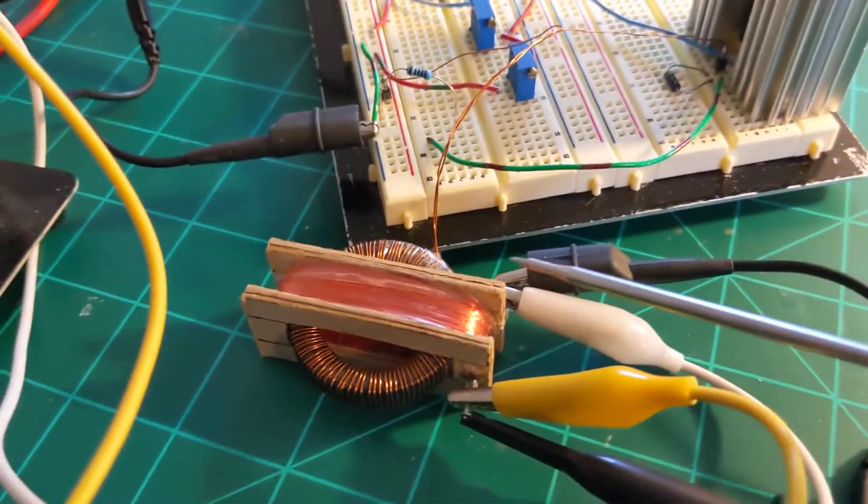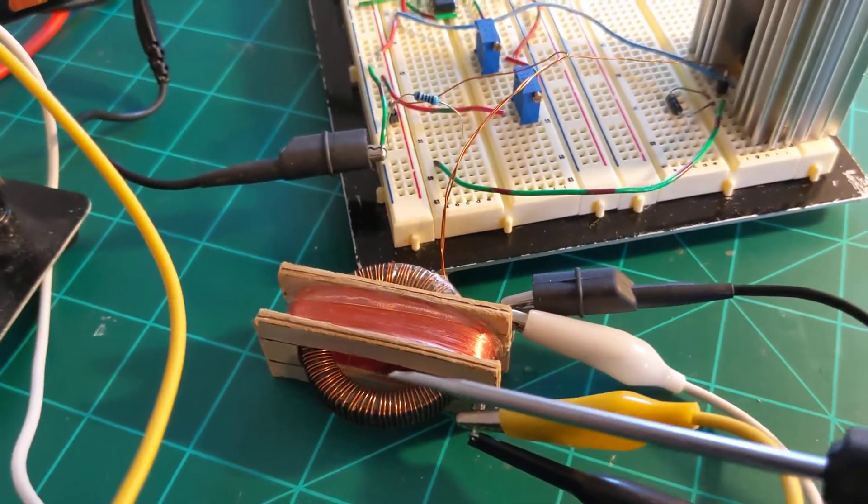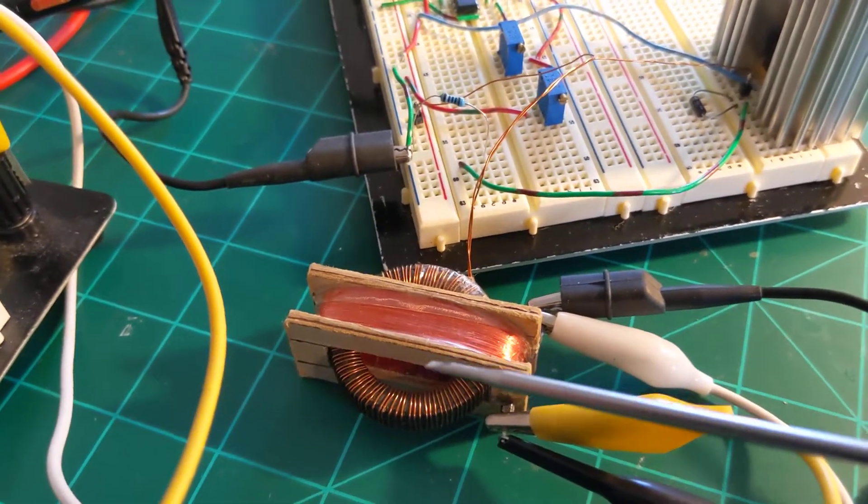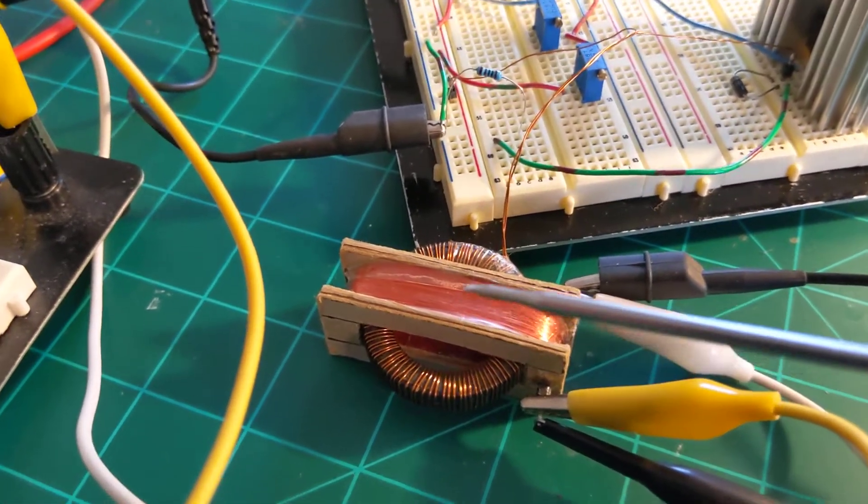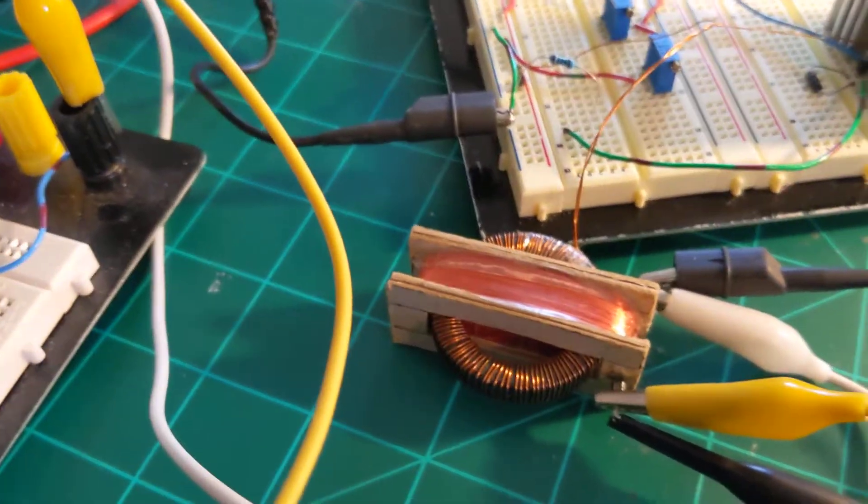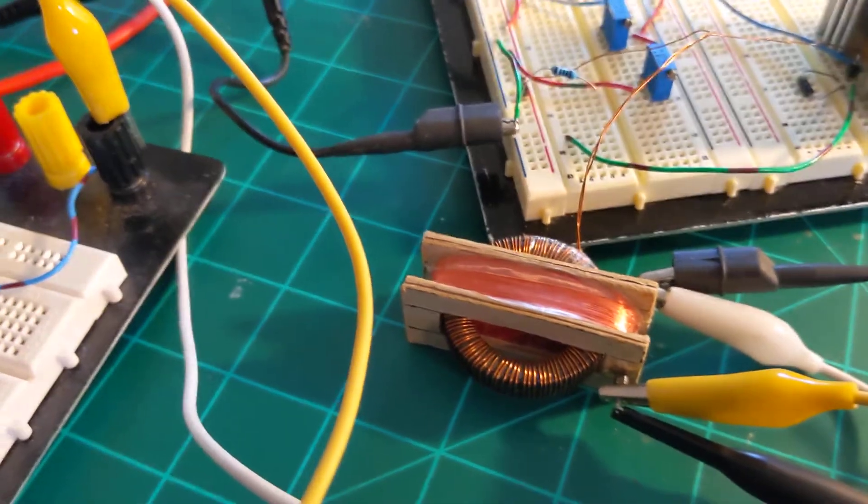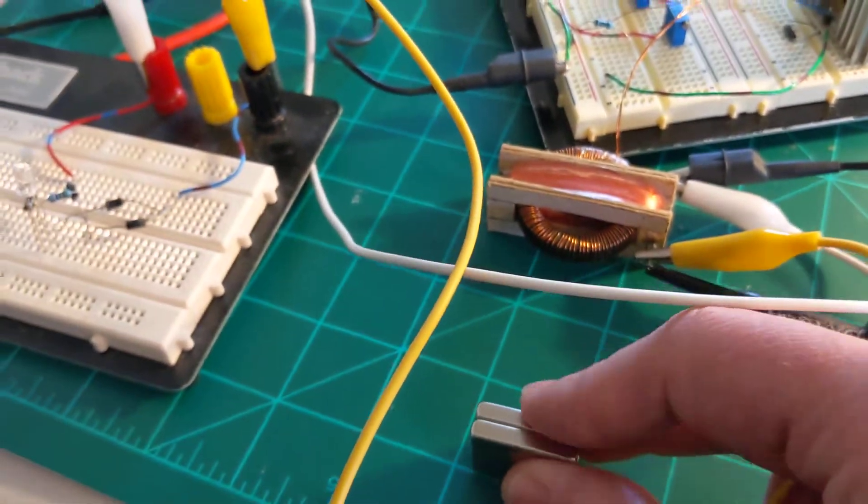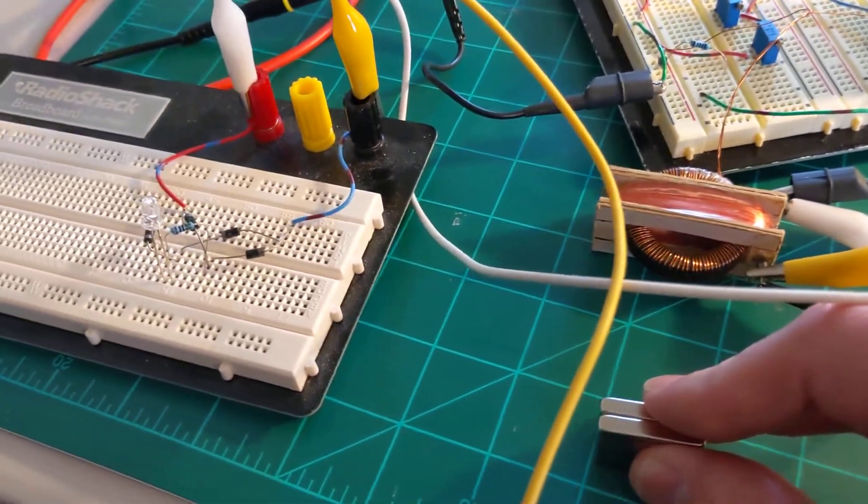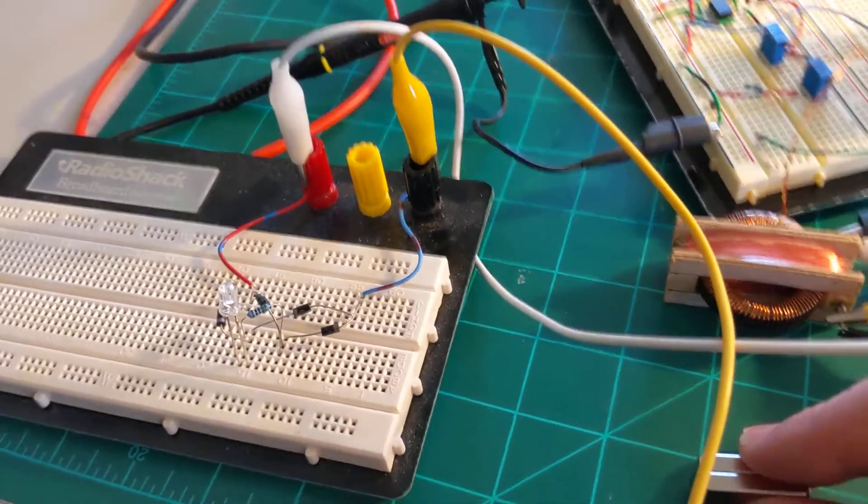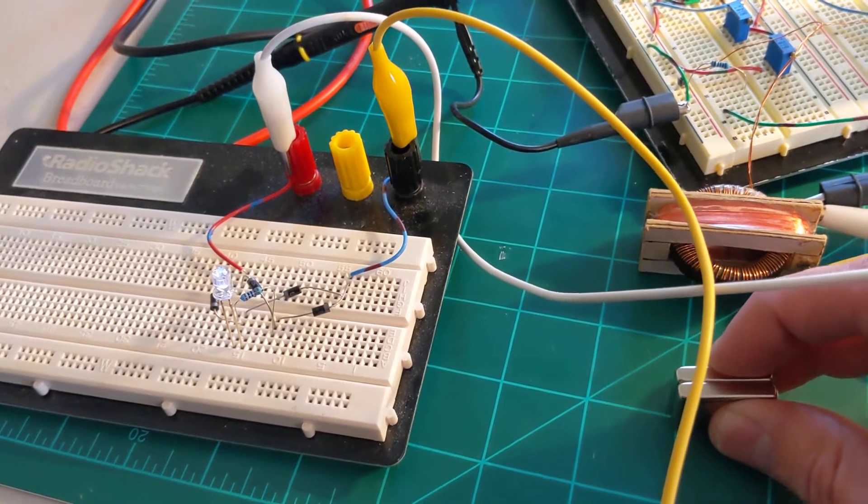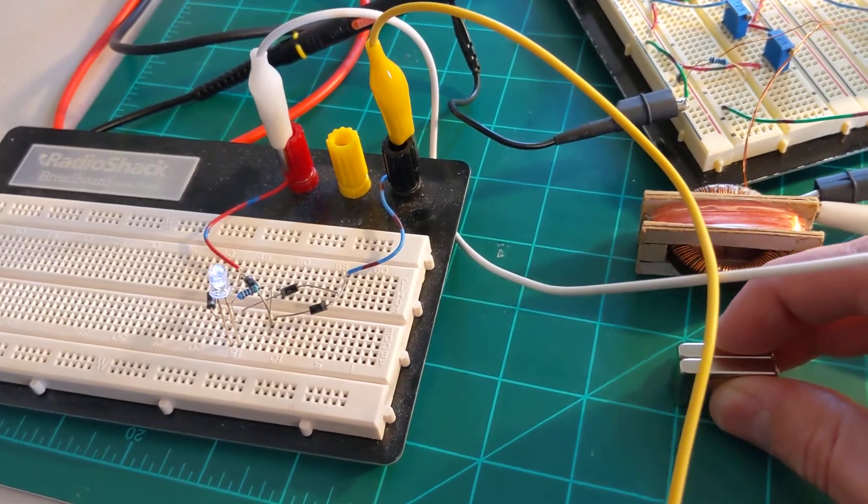But if I was to take that out it would get even more saturated, but I think it's getting plenty saturated enough because I can actually generate a small amount of current.